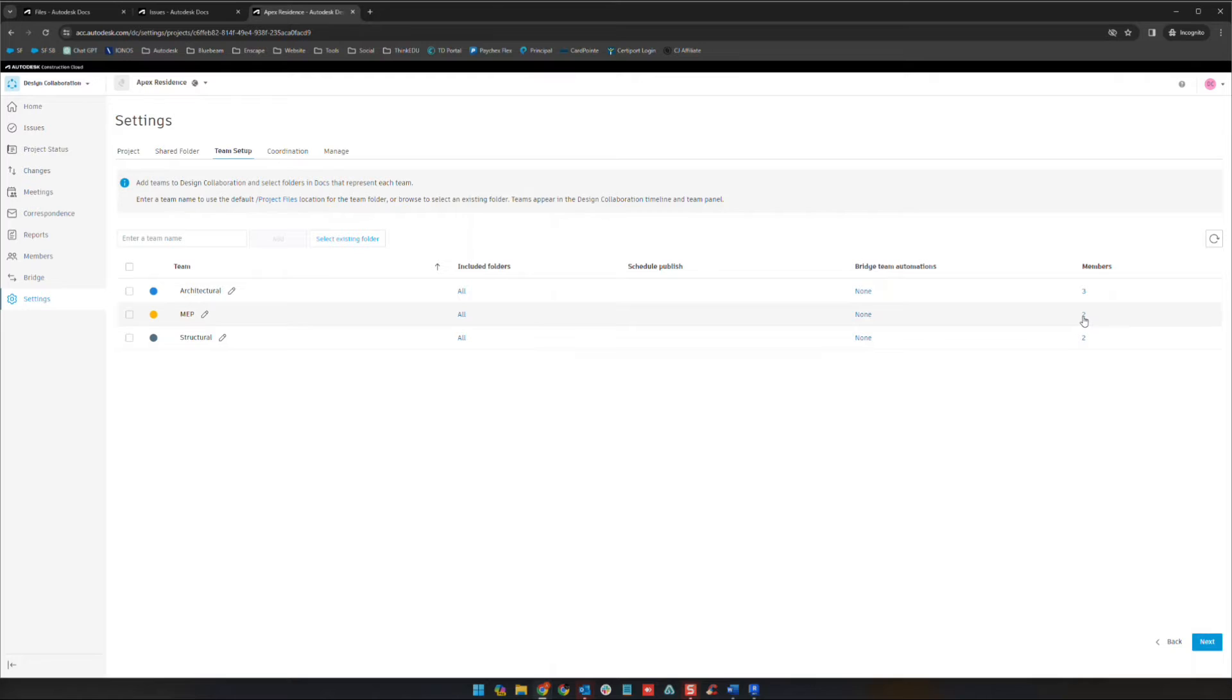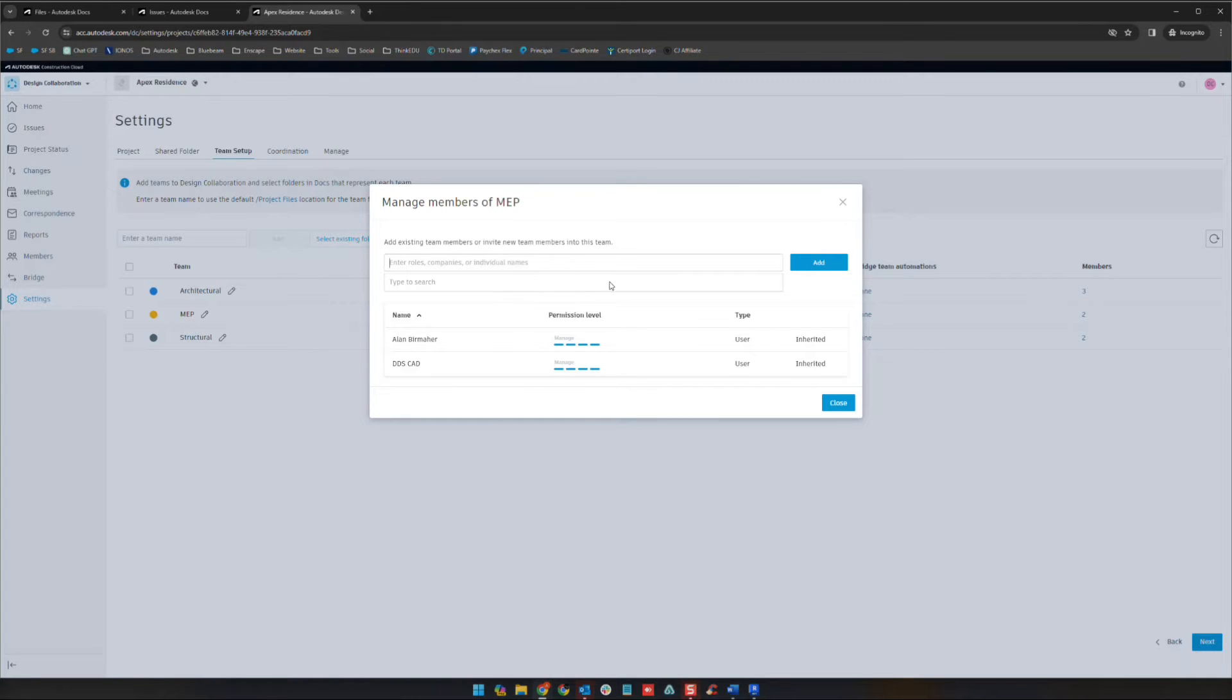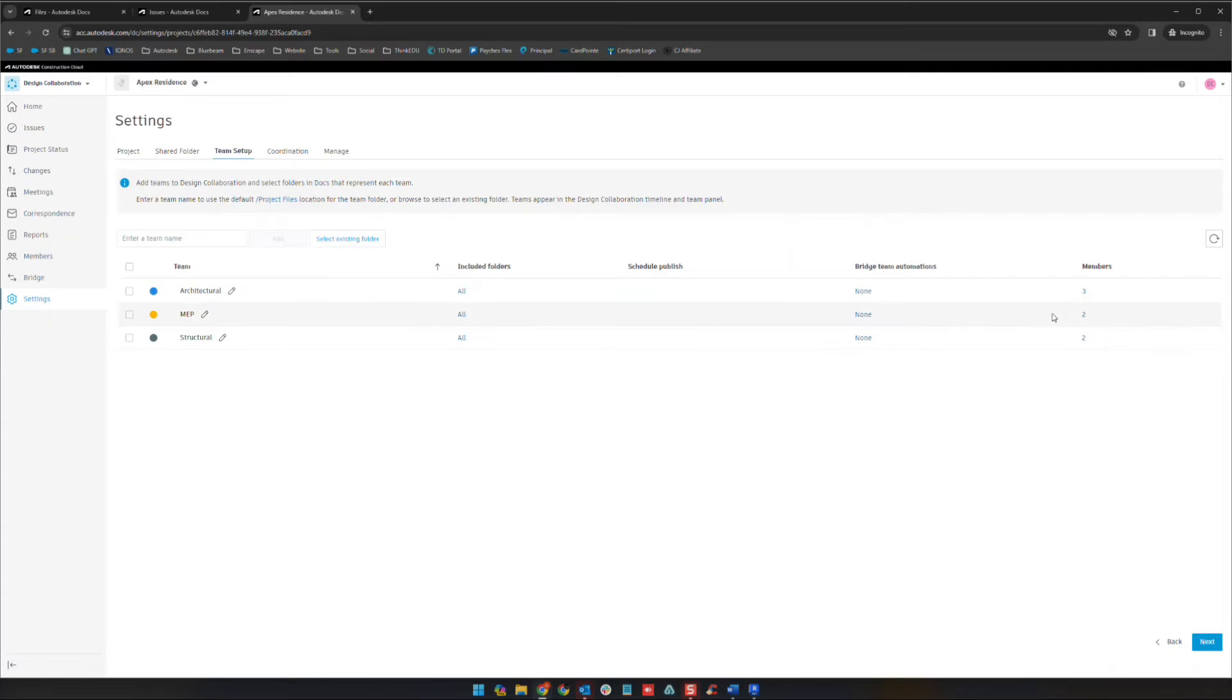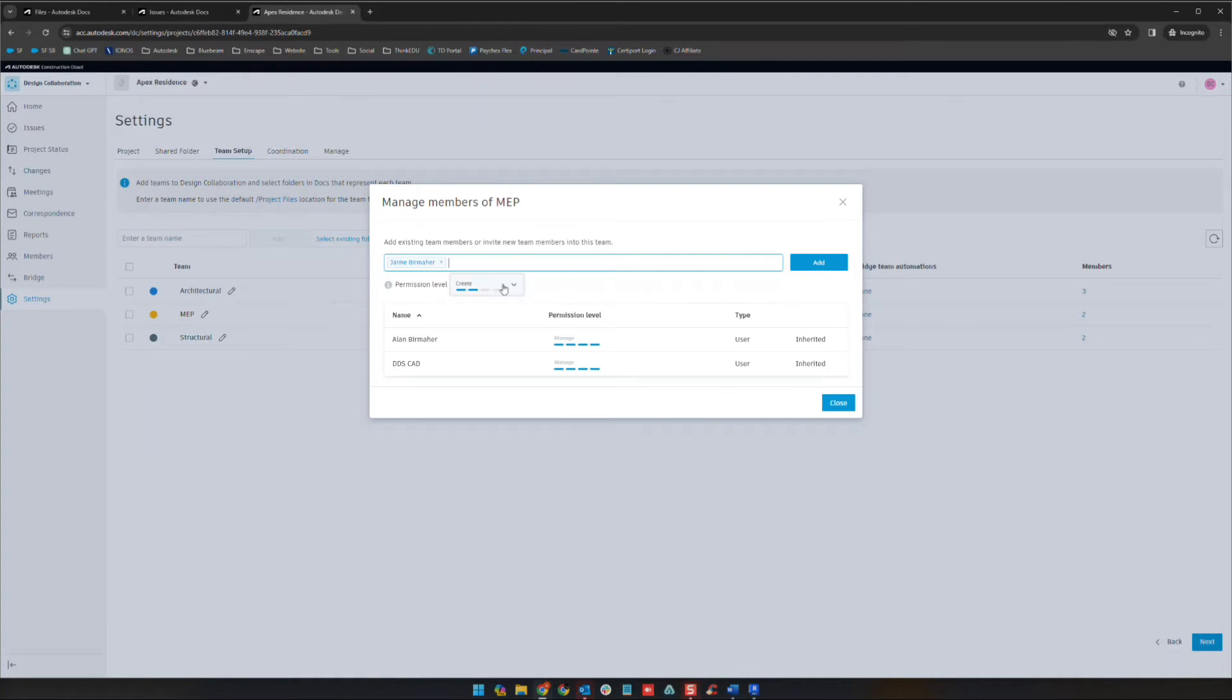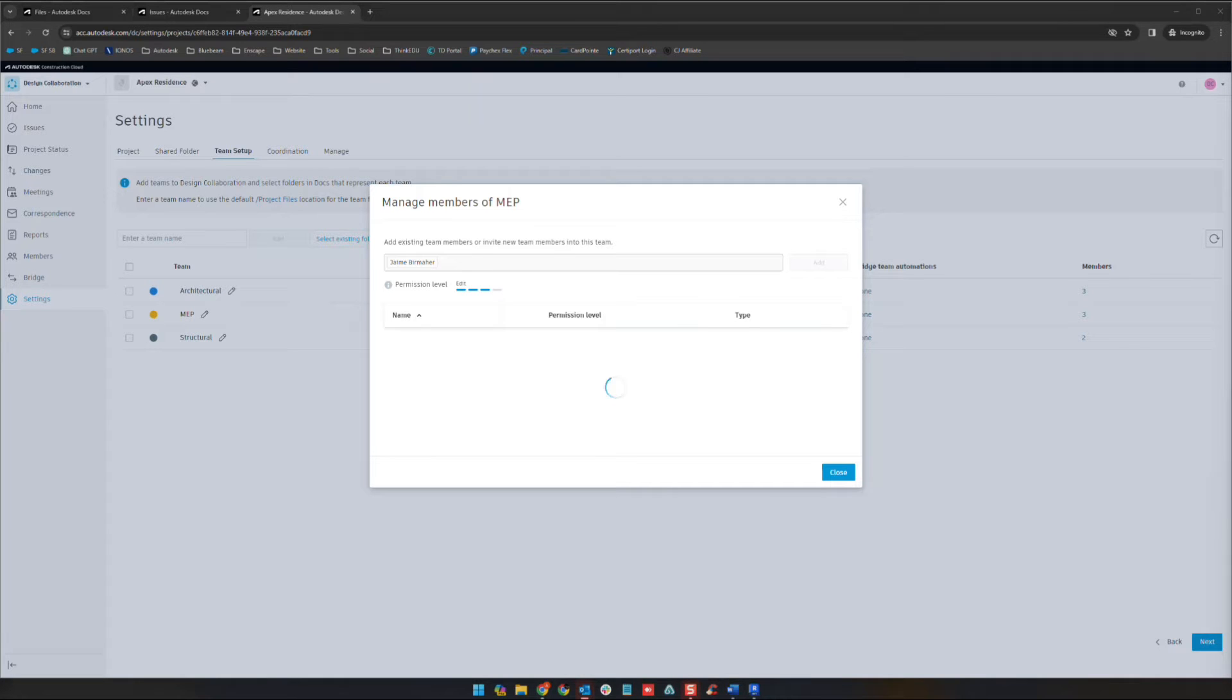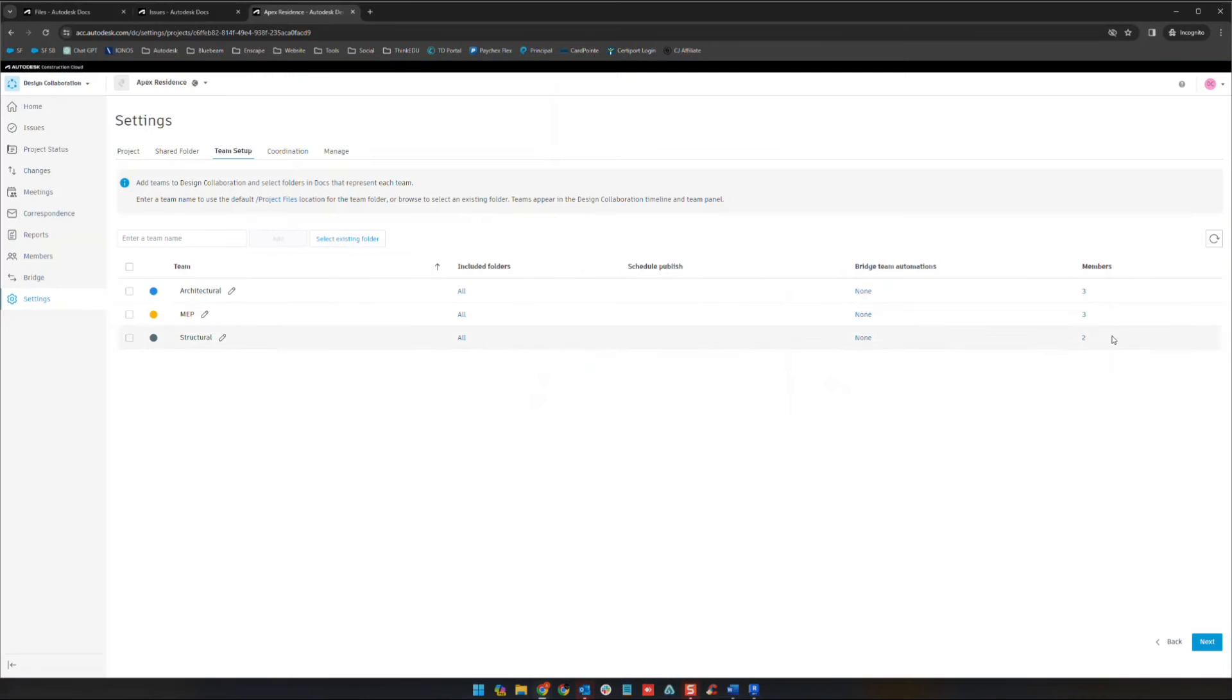Under members, if you click on the number, this is where you're going to add members. Remember we discussed this when I was telling you about the permissions. Let's say we need to add Haimit to this group. We're going to type his name, give him edit access to this group's folder, and then click add. Once we see him on this list at the bottom, we can close it. Now you'll see the number of members has jumped to three total.